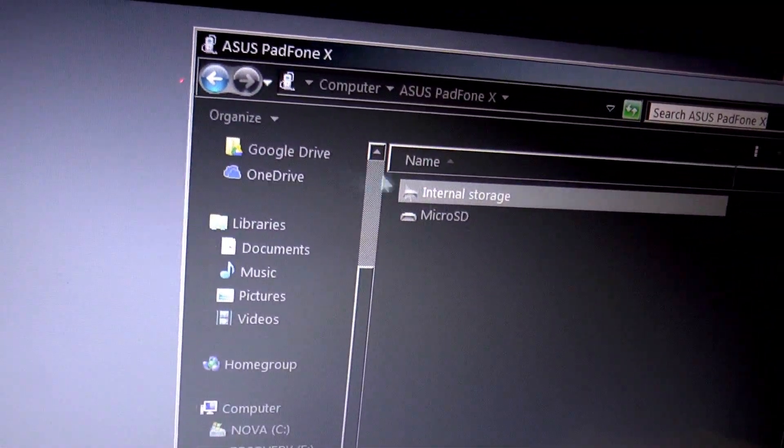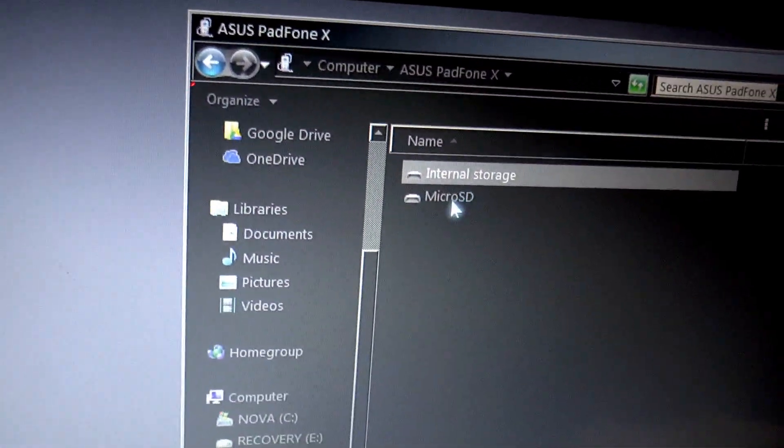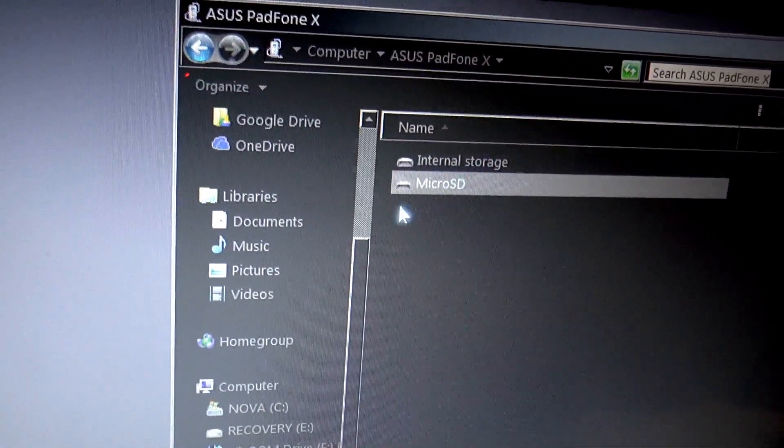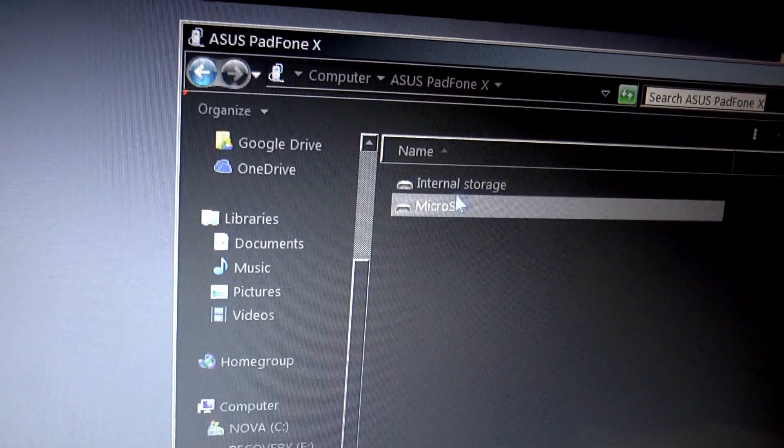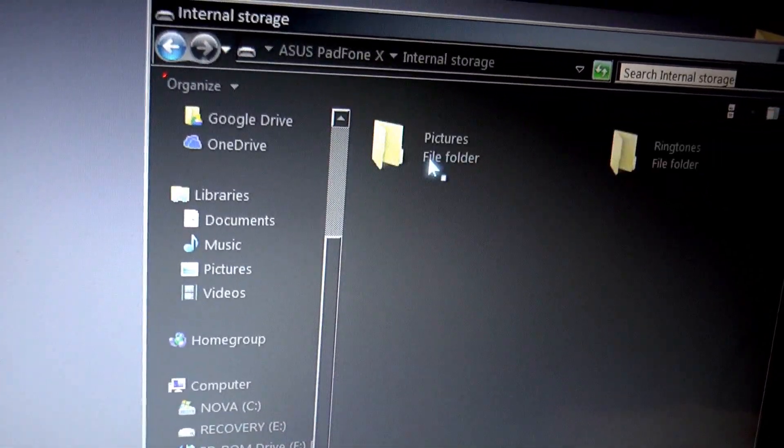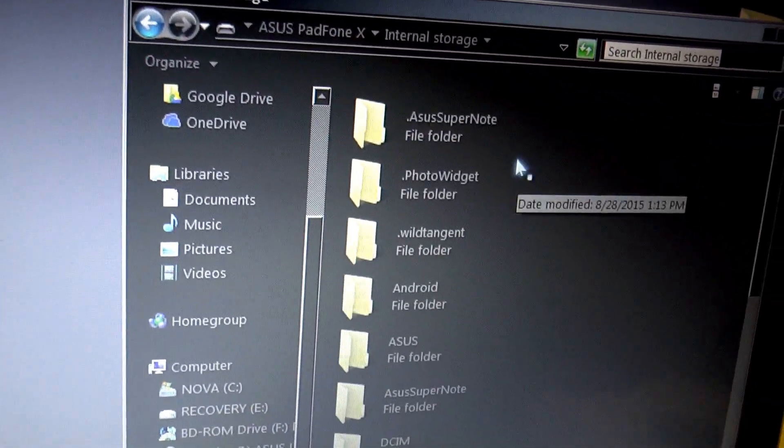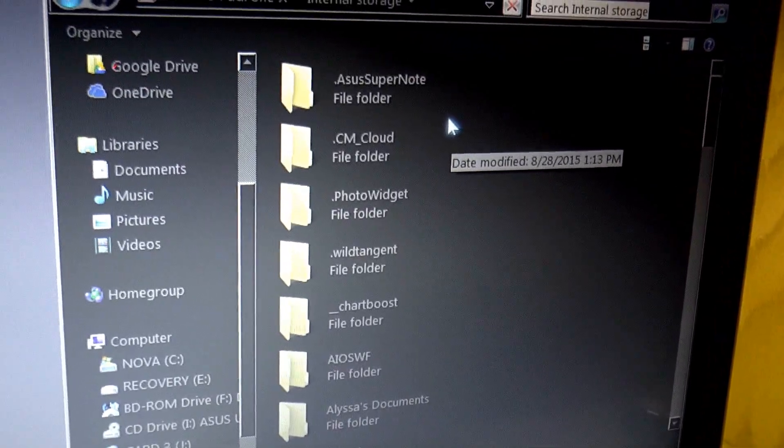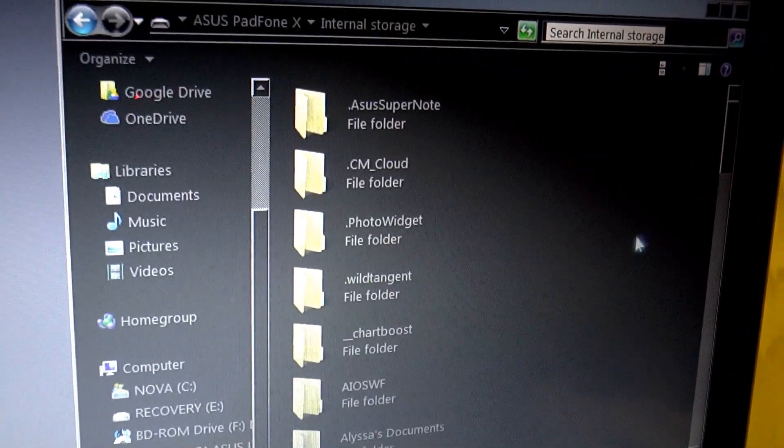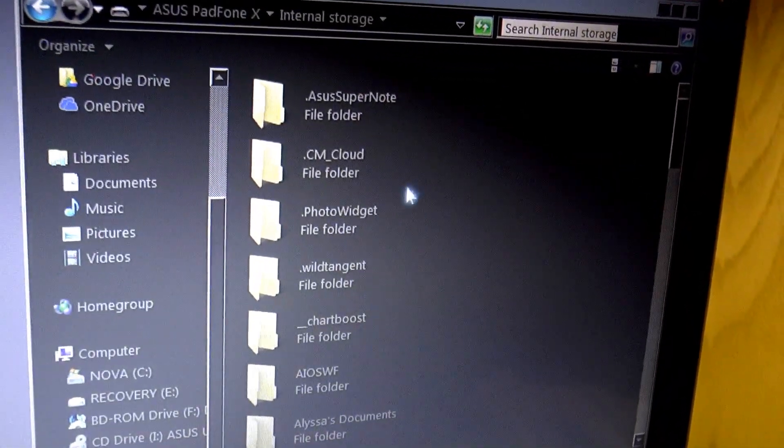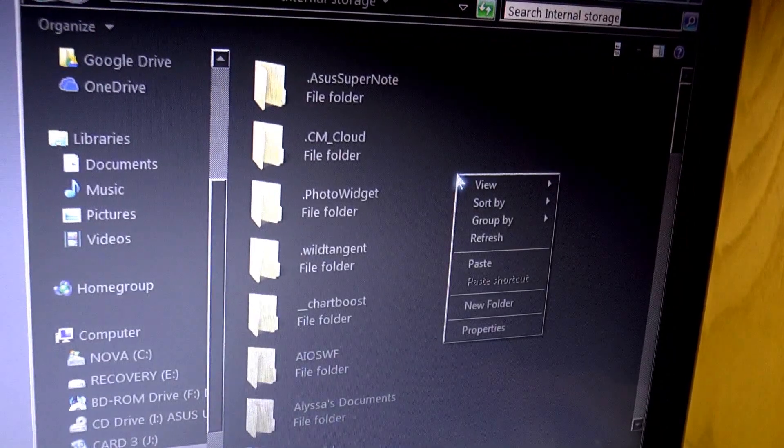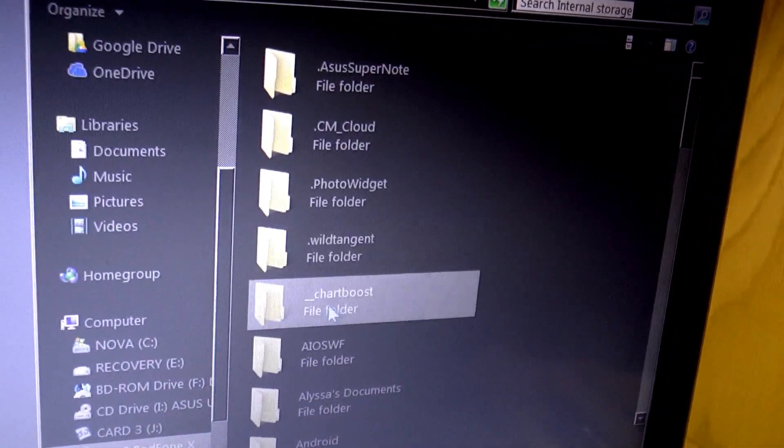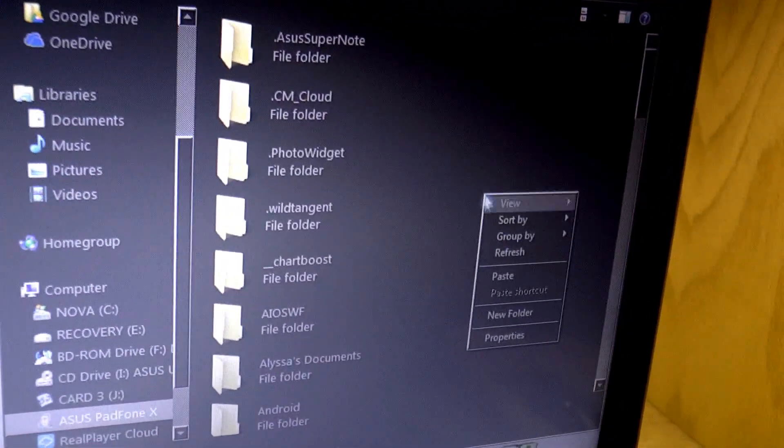It should say, you should have something that says internal storage. You probably won't have microSD unless you have a microSD card in there. I'm going to put something in my internal storage. Because this is Android, this is very much like a flash drive, or a hard drive of any type, where it has folders. You can copy things to it, and make new folders.